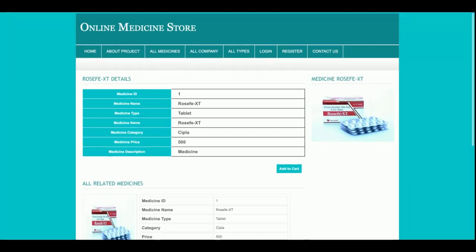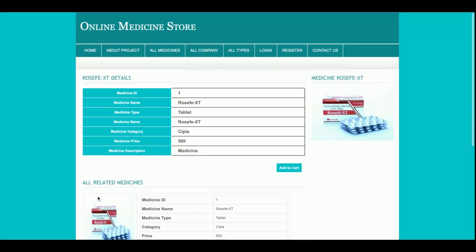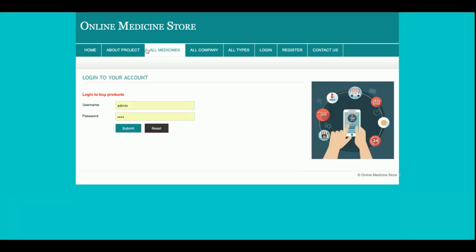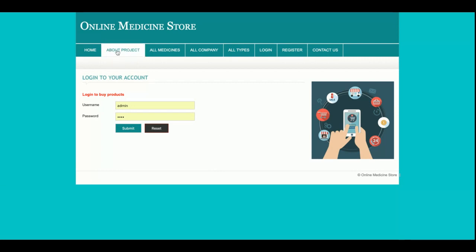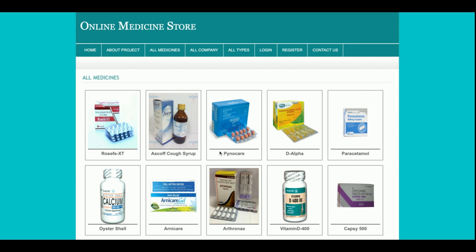After clicking a medicine, you will be able to see its details, and all related medicines will be listed here as well. If you want to add this medicine to the cart, just click 'Add to Cart.' However, for adding to cart or making a payment, you must be logged into the system. This is the About page, where you can see project information — you can easily change this content from the HTML.